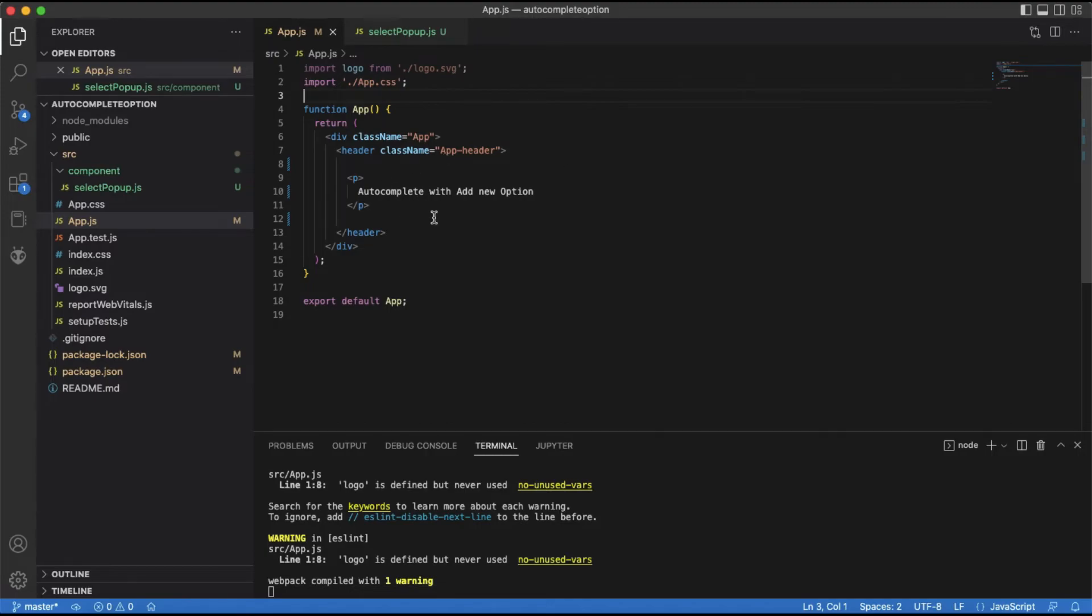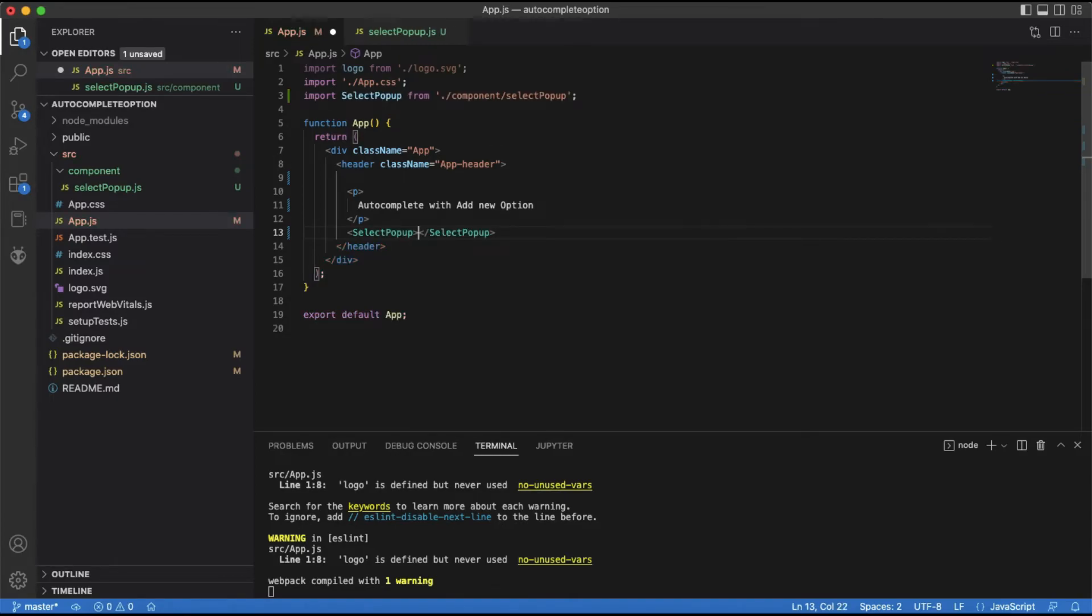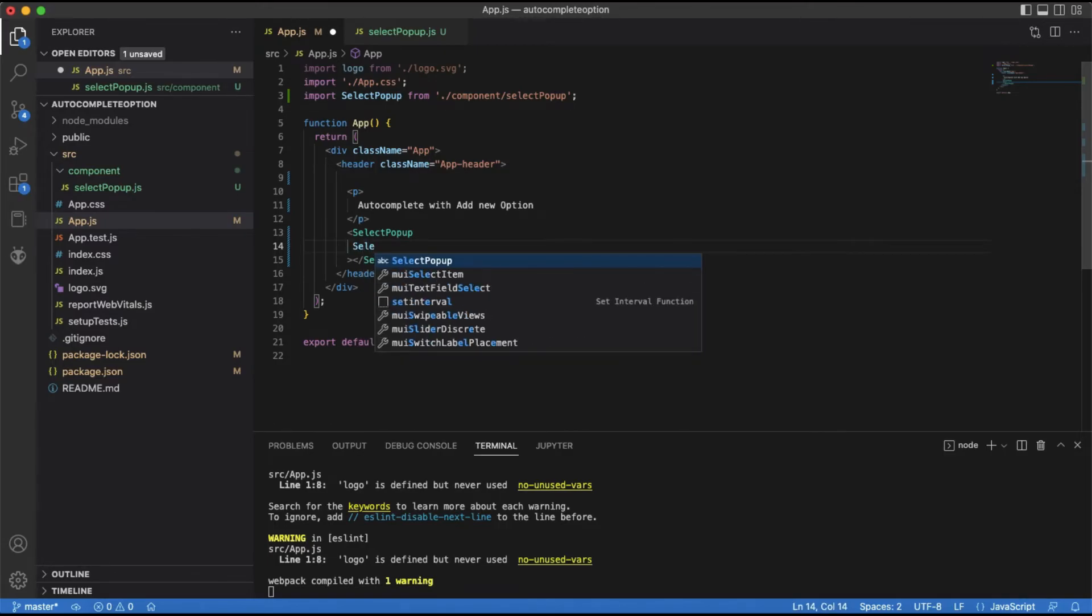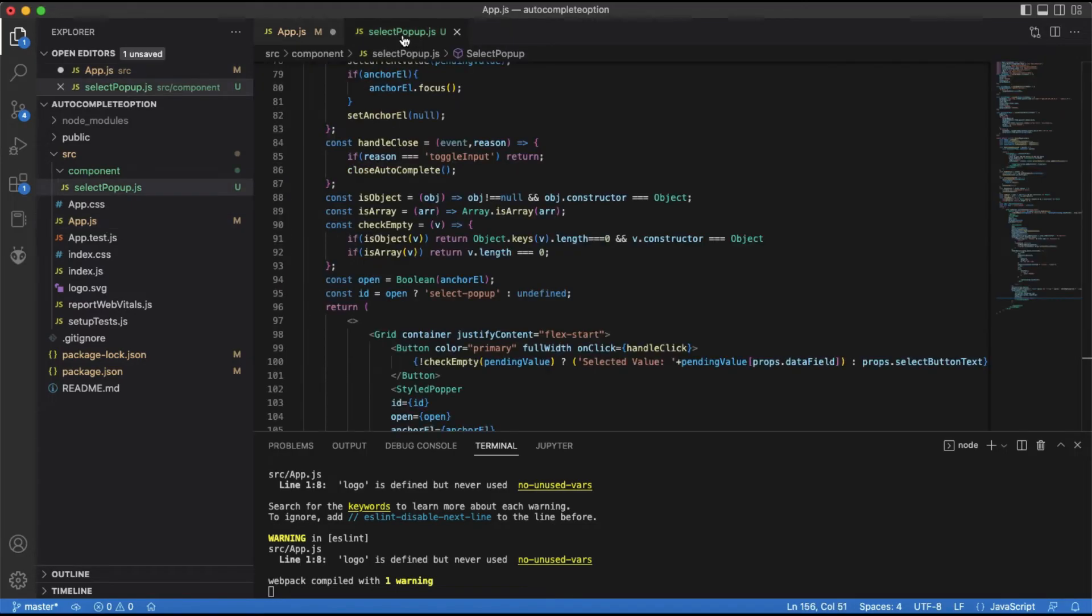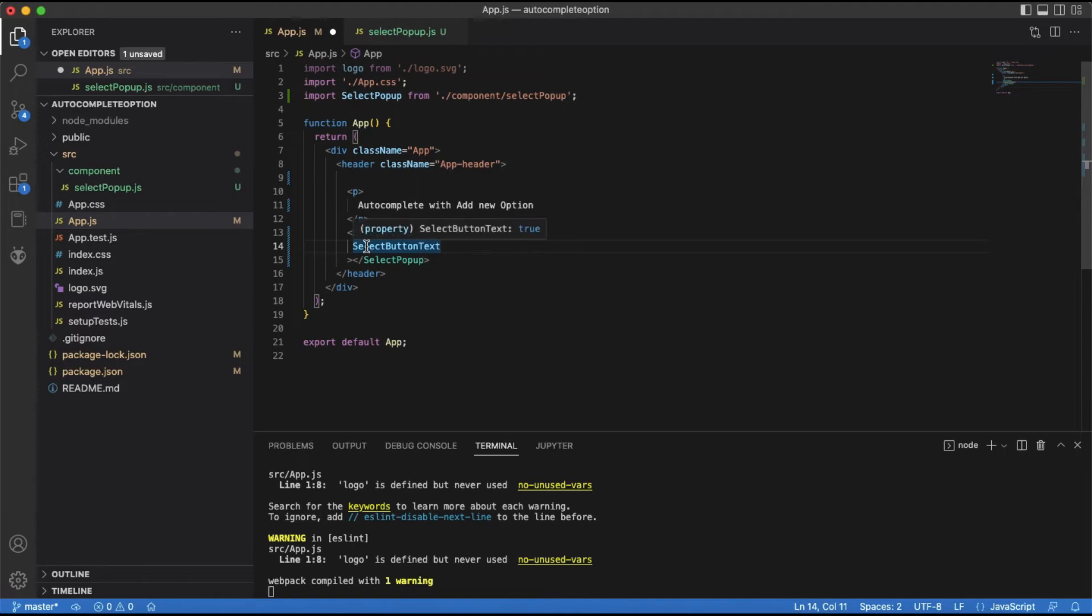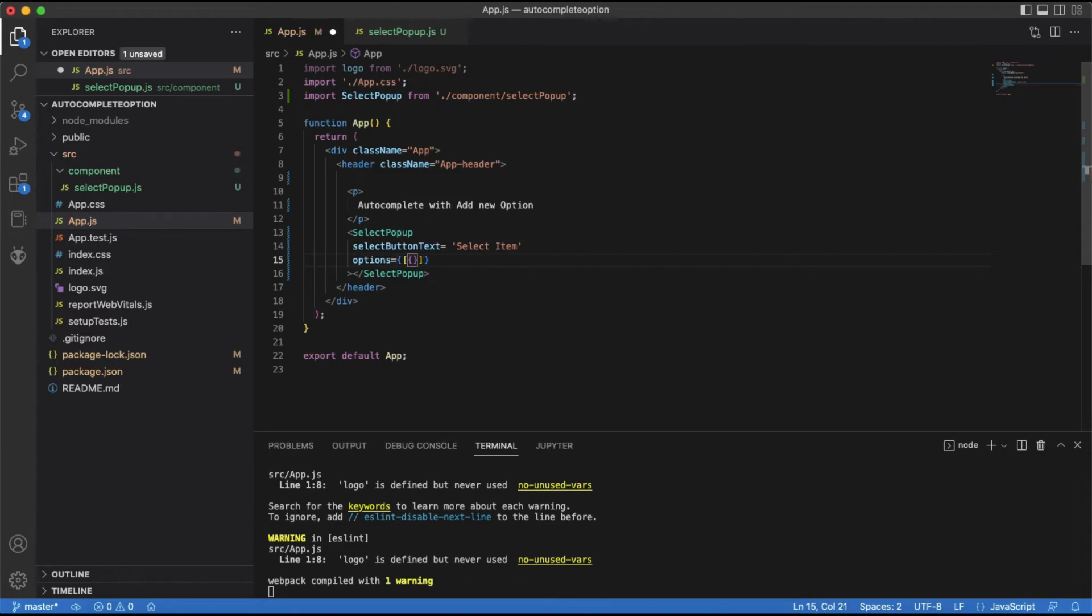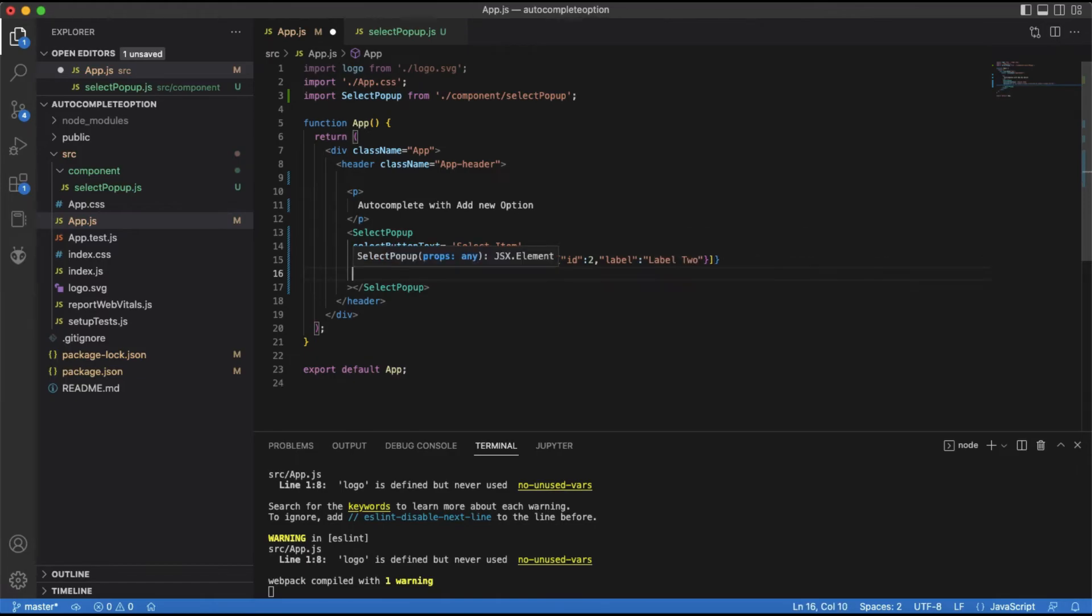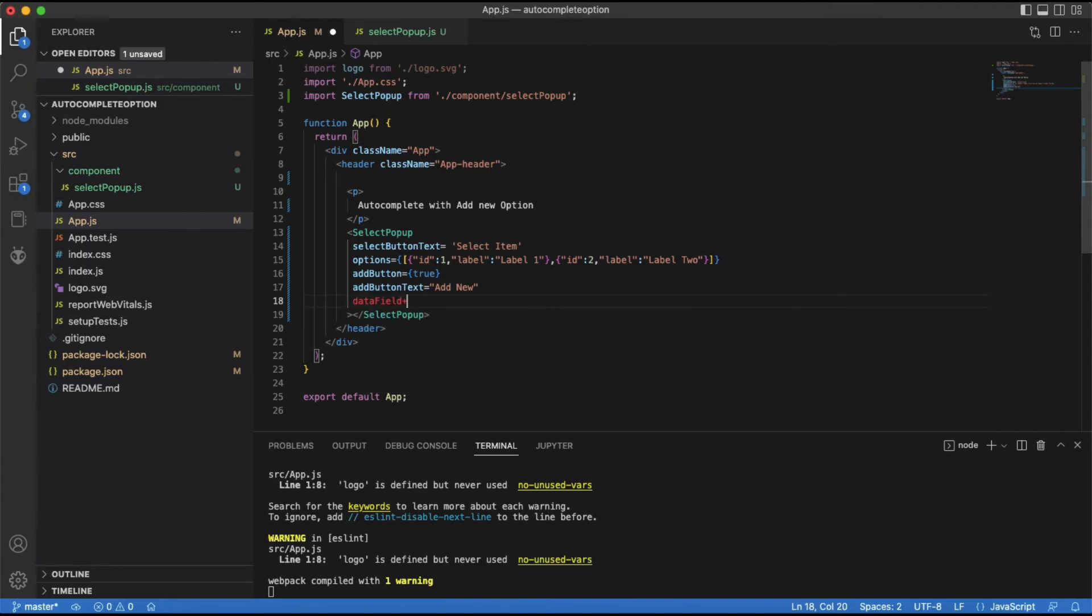Let us save it and open the app.js file to use this component. I am going to use the autocomplete component here. And we need to pass the button text for the trigger button, which will trigger the autocomplete popup. Options prop is used to pass the options for the autocomplete. Add button prop is set to true to show the add button. Add button text prop is used to set the label for the add button. The data field prop is used to set the field name from the options whose value will be used to show as an option label.